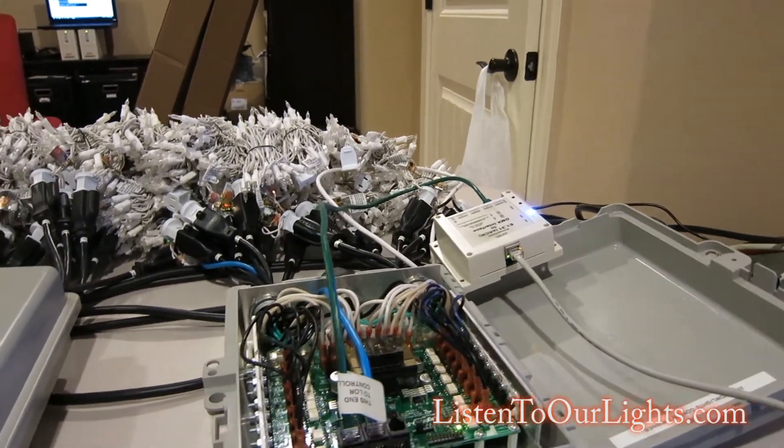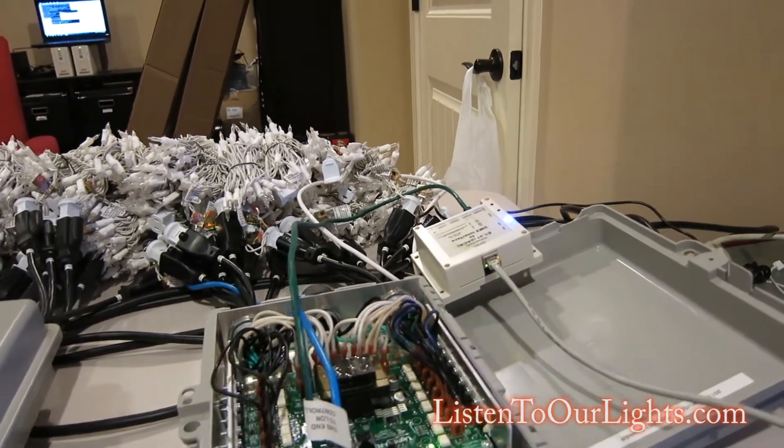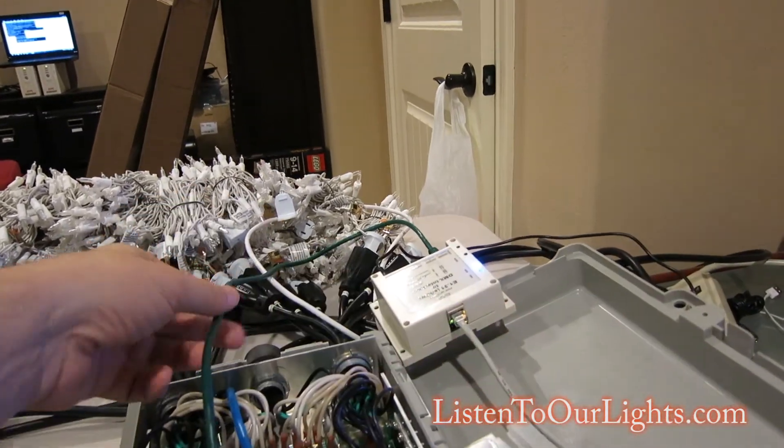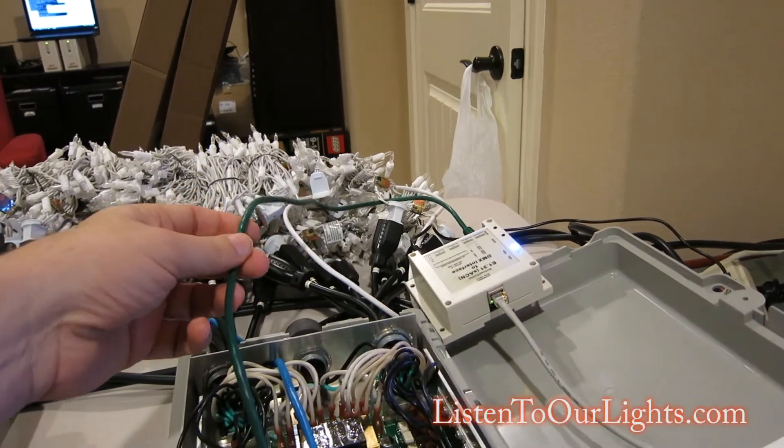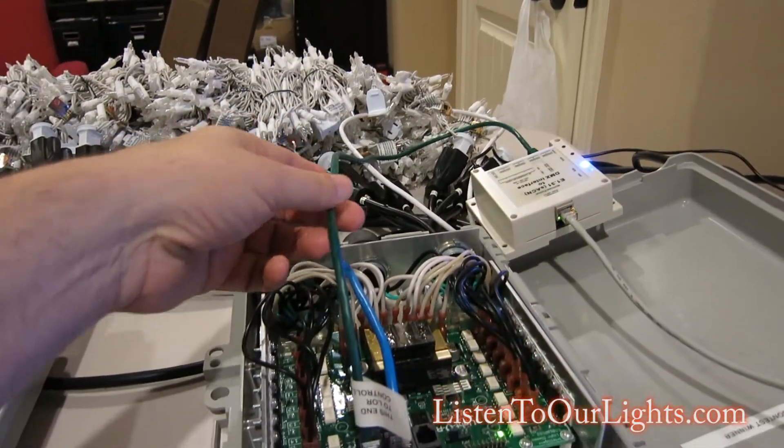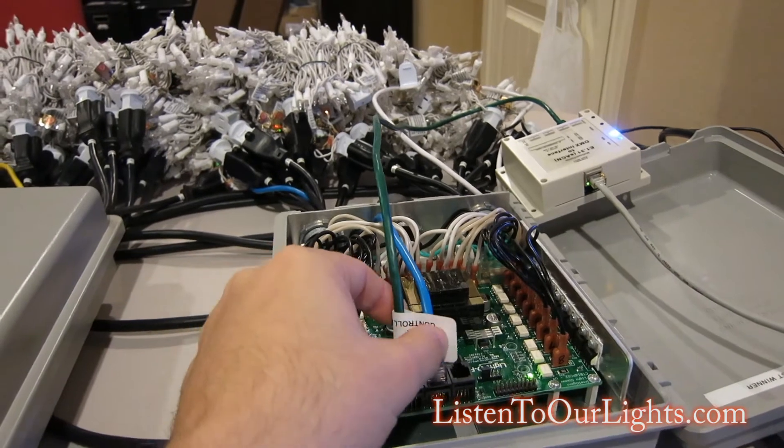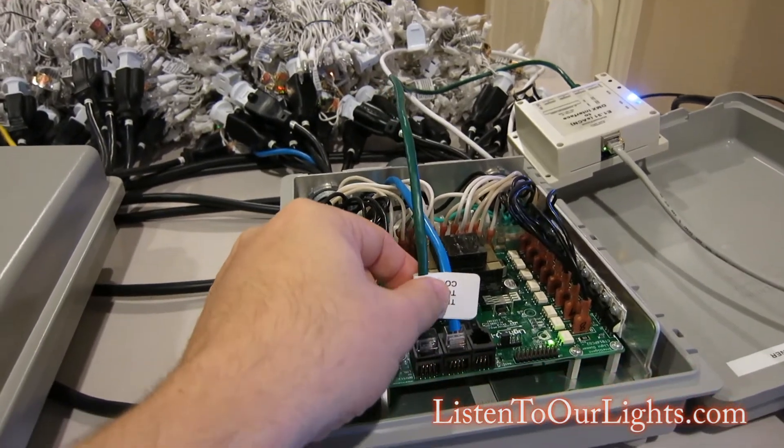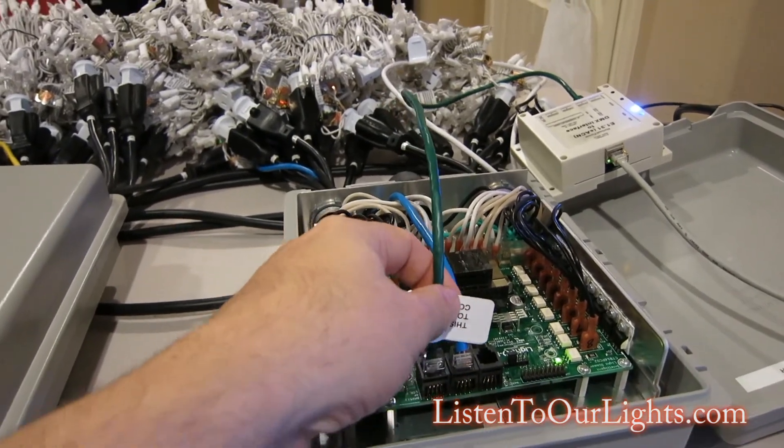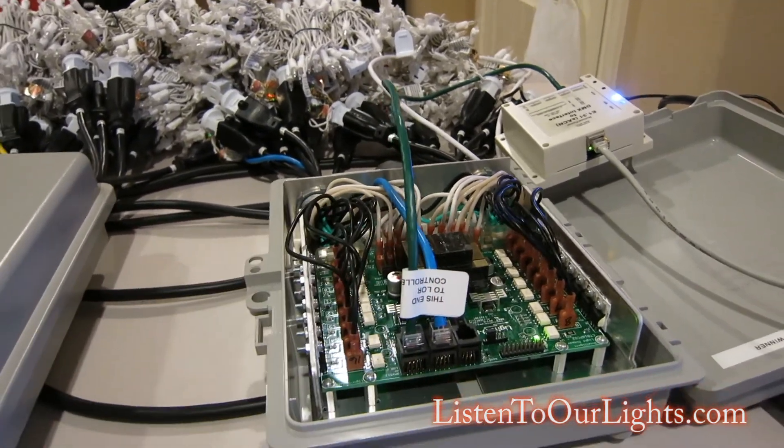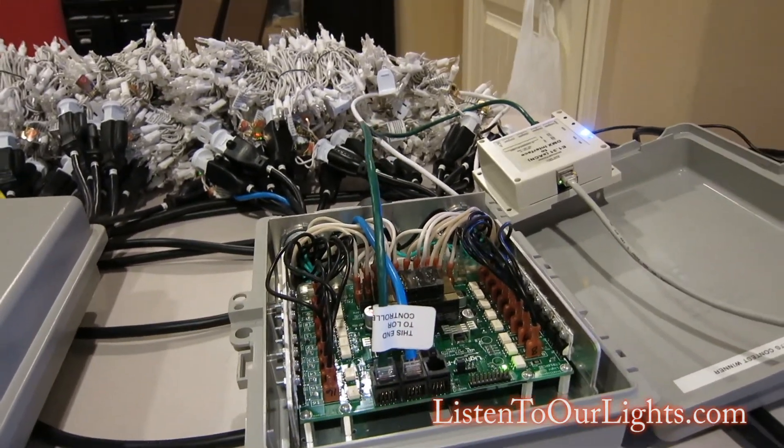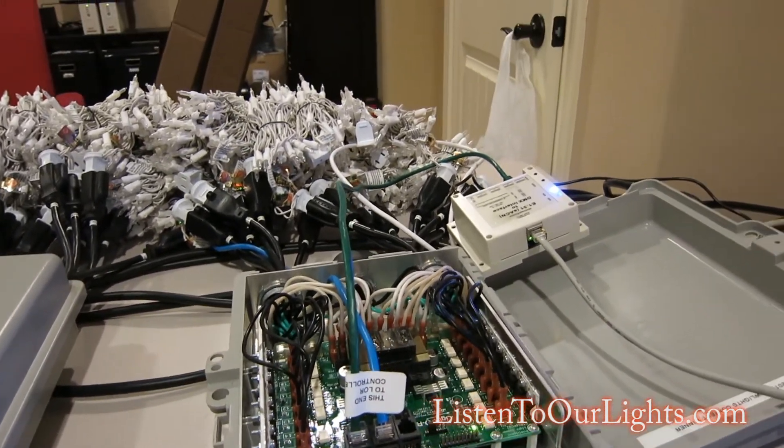So you need to have a DMX interface, and then from that DMX interface, you run this crossover cable. This one I picked up from Holiday Coral. I've made my own before. They're really, really simple.